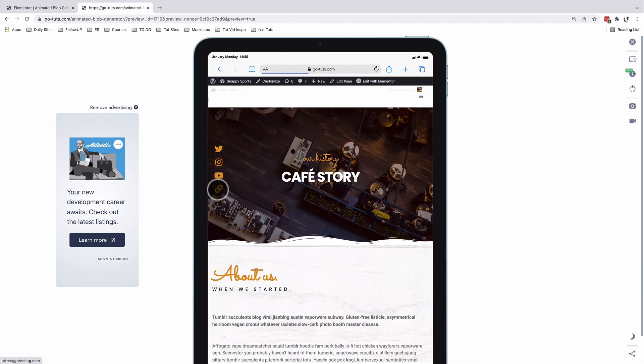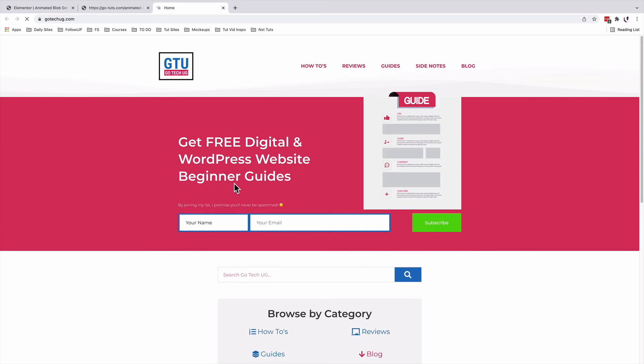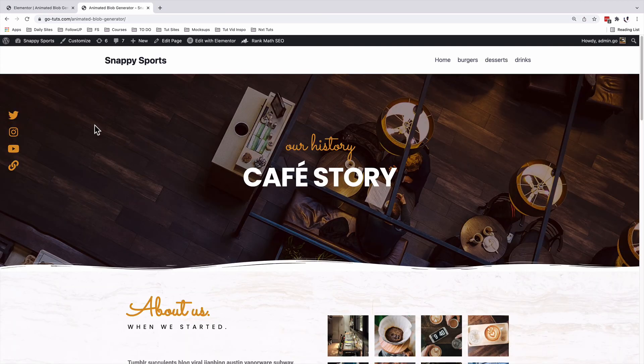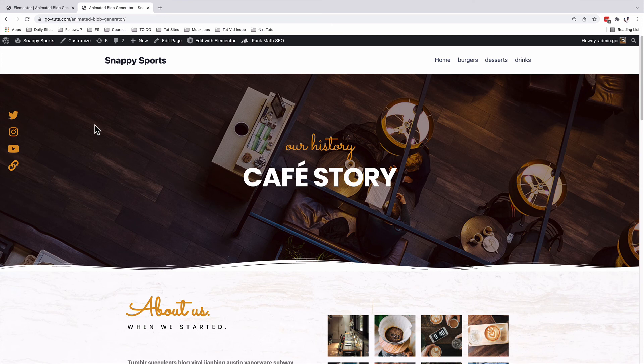And when someone clicks on the icon, it will take them straight in a new tab and take them to that URL. In this case, it is my blog. That's how you can add floating social media icons to your WordPress website using Elementor without adding an extra plugin.